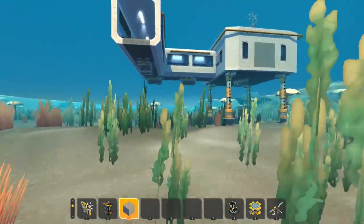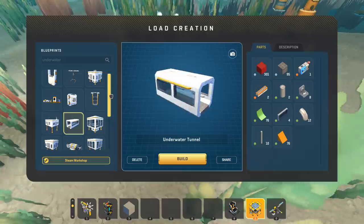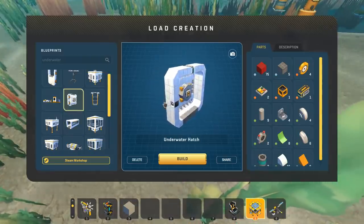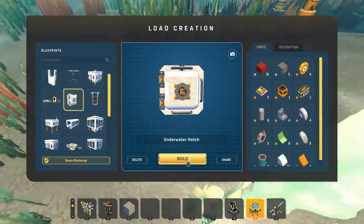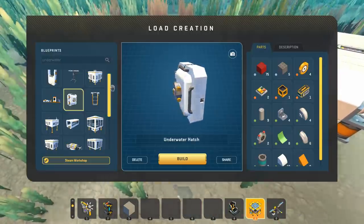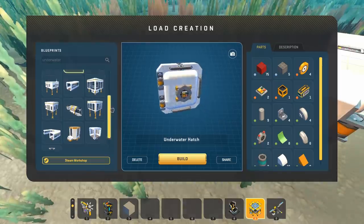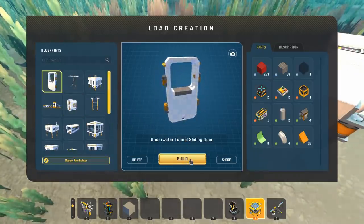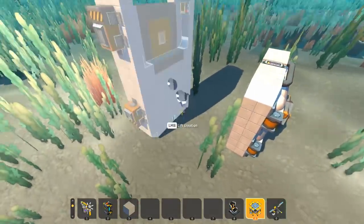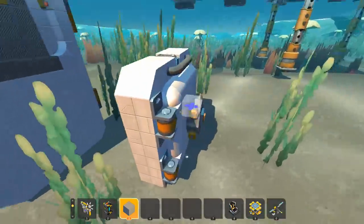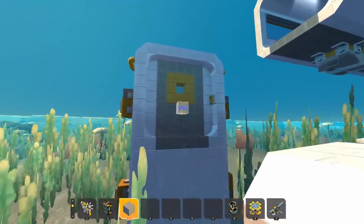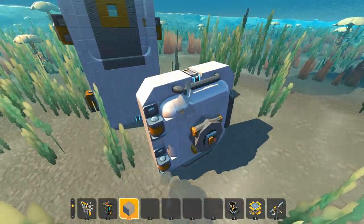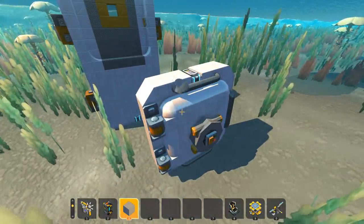There are even more things we can connect to this. At the moment, I have two different door and hatch systems. This is the exterior hatch right here — I'll spawn that one in. And there is also the underwater tunnel sliding door. This is a different style door than the hatch. This one is designed to be inside of the base, while the hatch is designed for ingress and egress of the base.